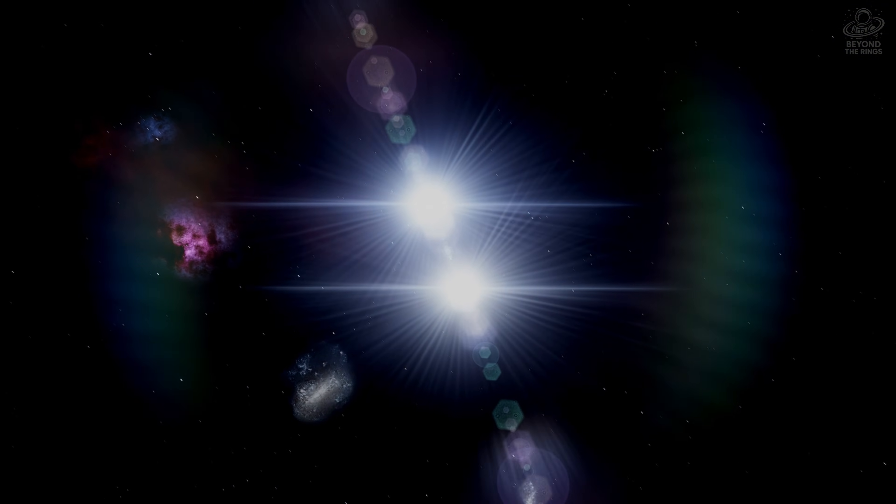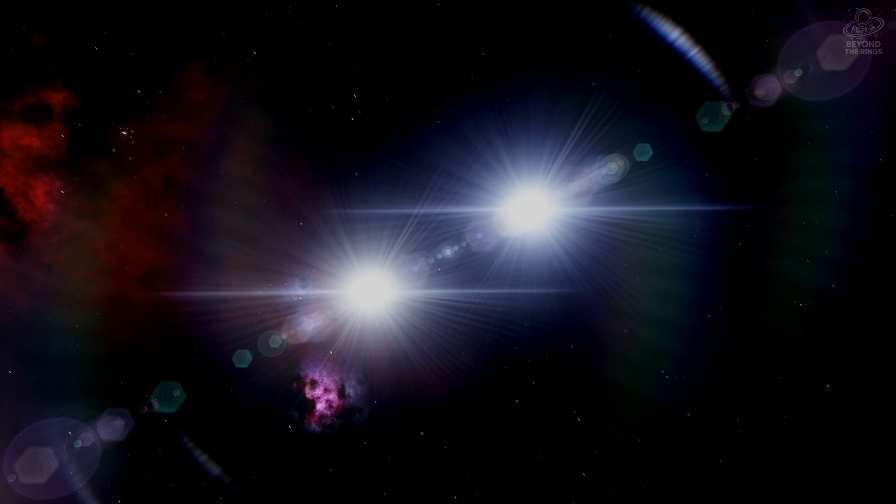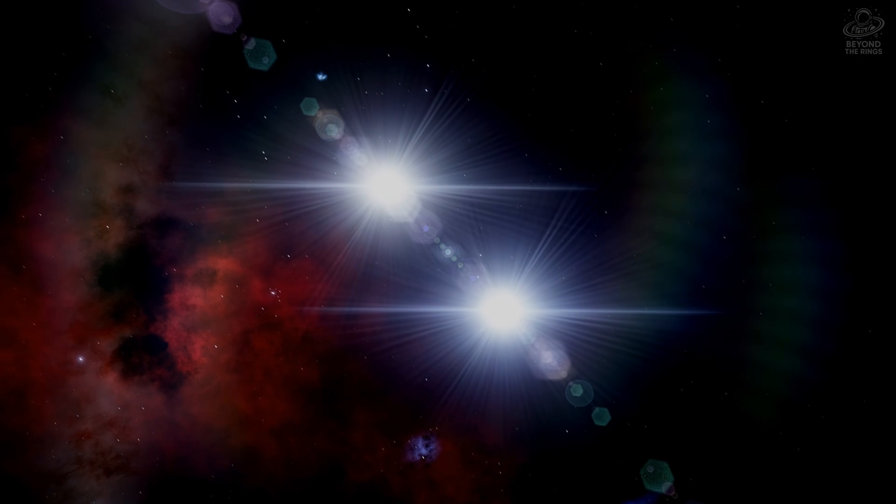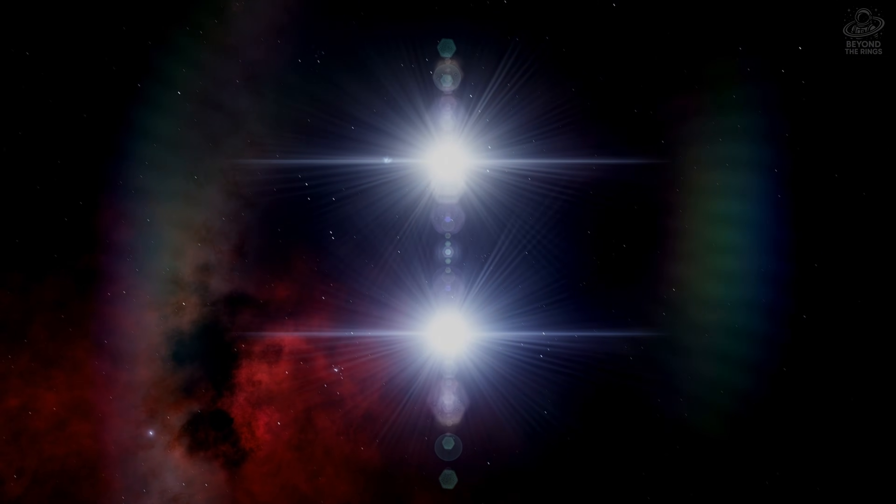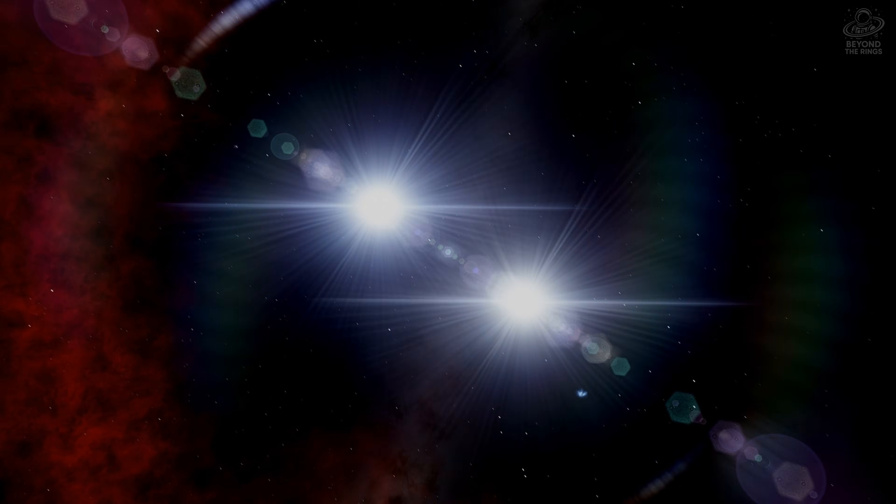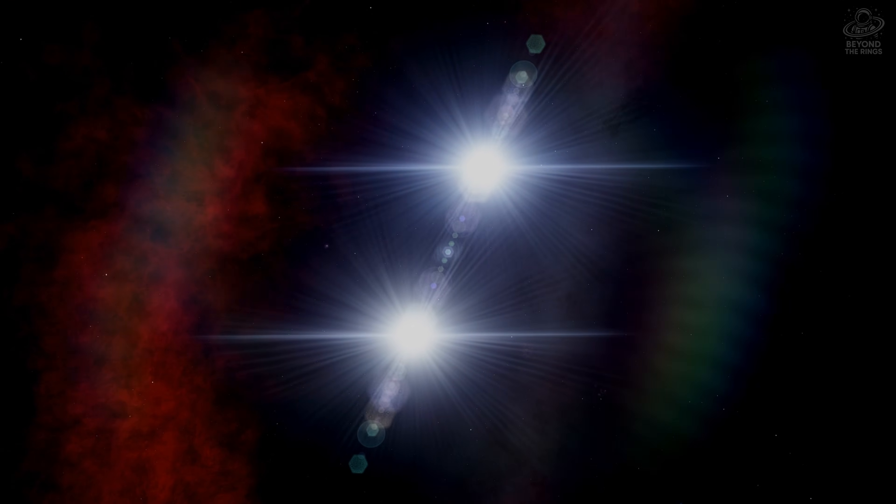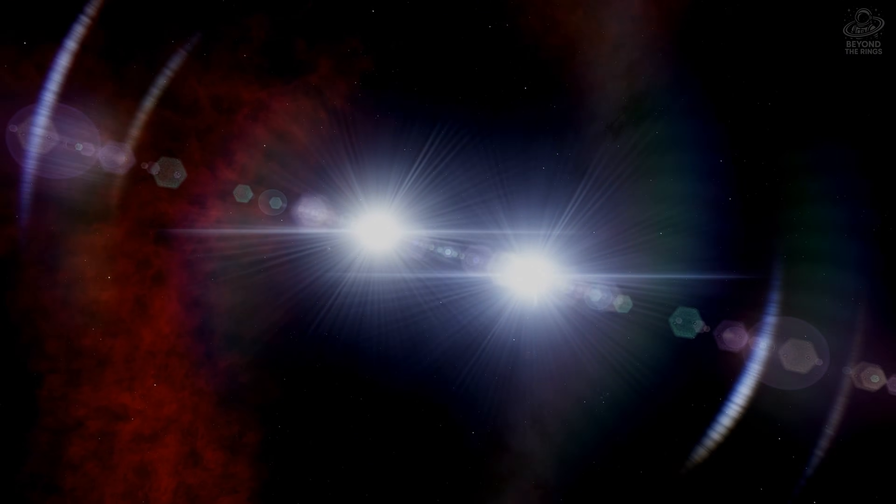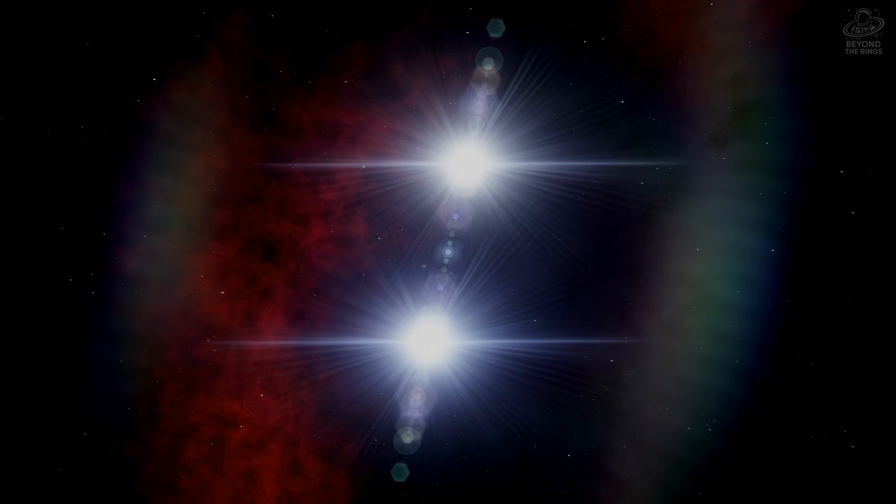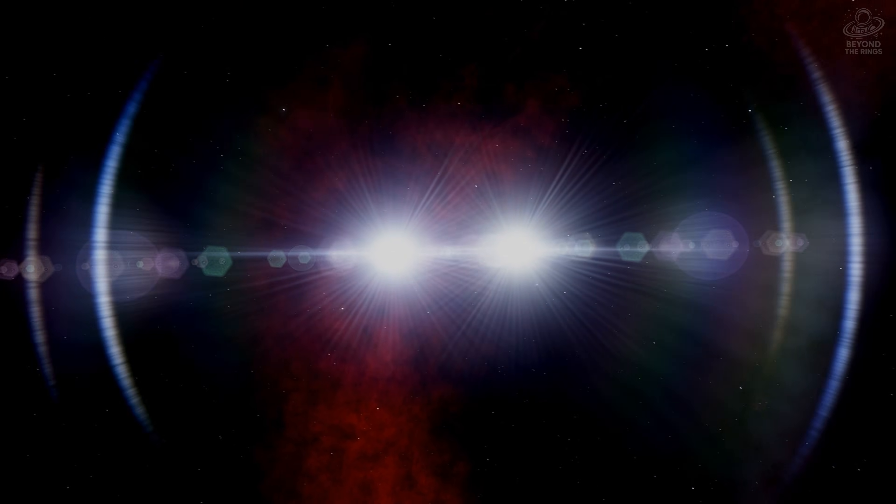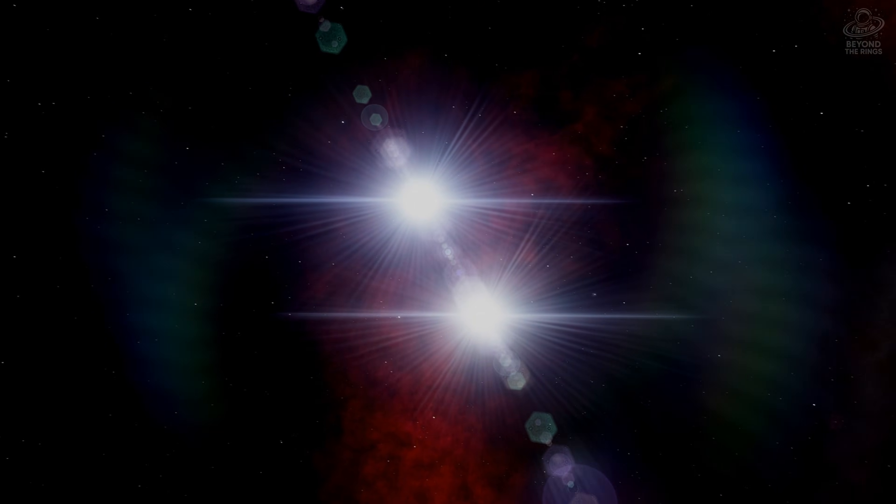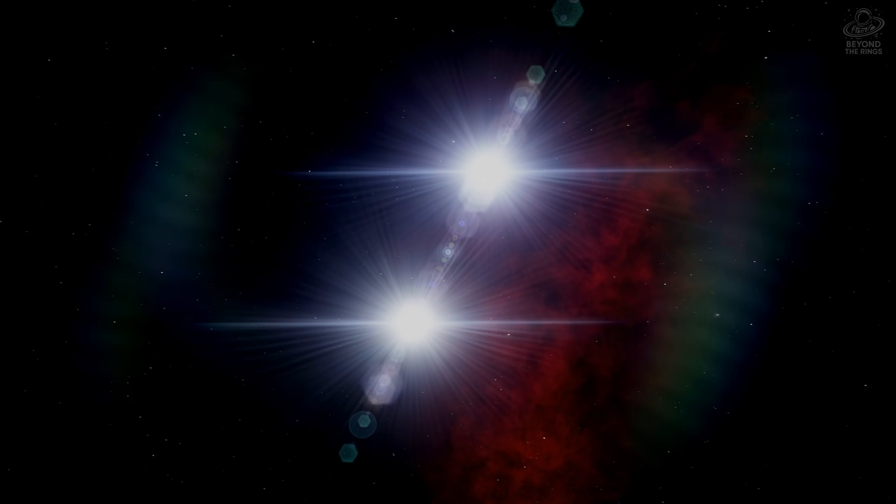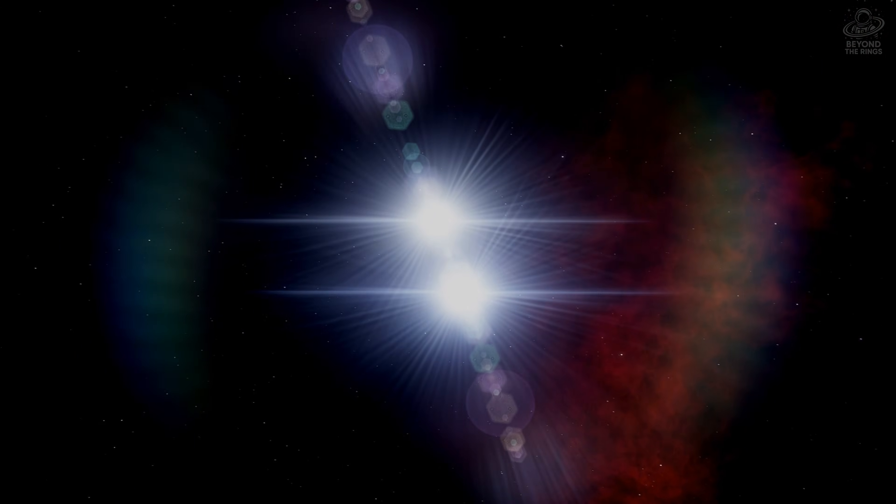It's an eclipsing binary. Every few days, one star passes in front of the other, and the light dims. We can detect this from Earth. That tiny flicker across more than a thousand light-years of space allows astronomers to measure their size, mass, and temperature. It's like they're sending us a message.